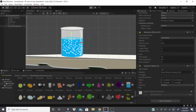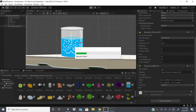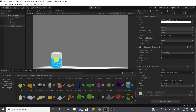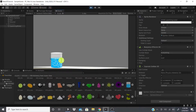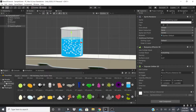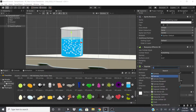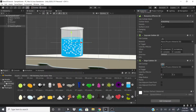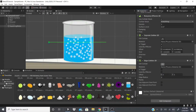If I hit Play and did everything correctly, the ball should fall down and float in the water — and as you can see, it does float. However, it falls out eventually because even though we have a collider, it's set to 'Is Trigger,' so it's not actually colliding with anything. To fix that, we can add another collider — I'm going to add an Edge Collider 2D.